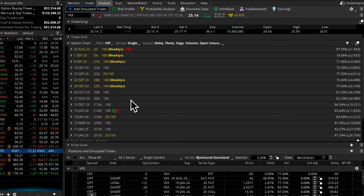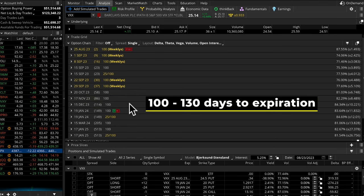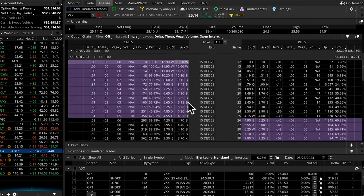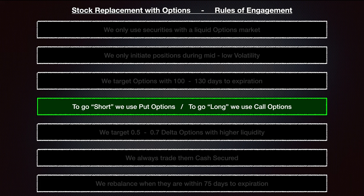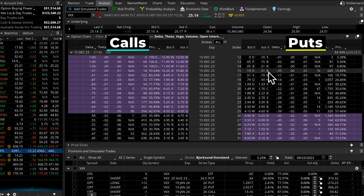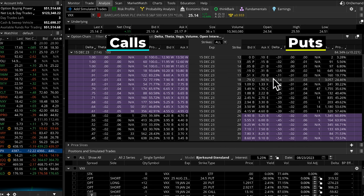Looking at all of our choices here, the closest we can get to 100 days is this December contract with 114. It's never going to be exact, so 100 to 130 is the ballpark range — 114 works just fine. We'll open this up. Rule number four, since we're shorting the VXX, we're going to be using put options. In thinkorswim, calls are here on the left and the puts are over on the right, so we're going to be playing over here.